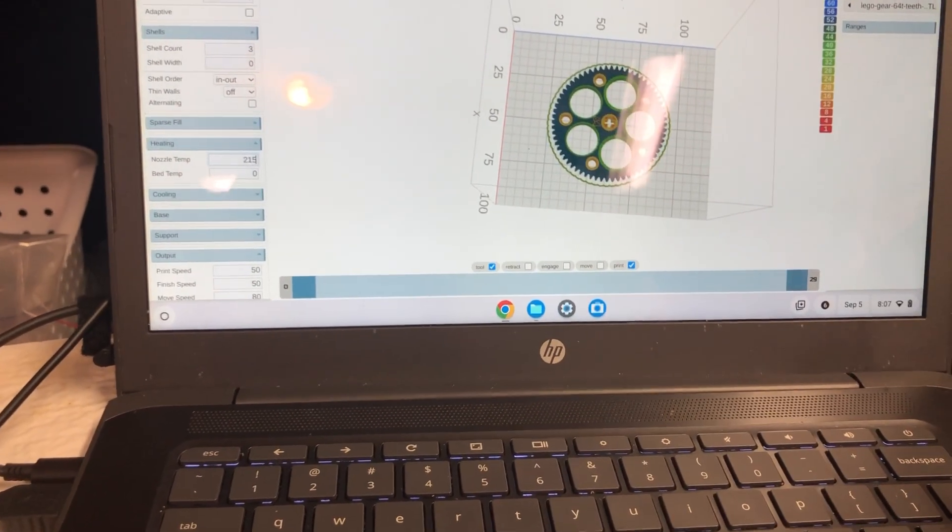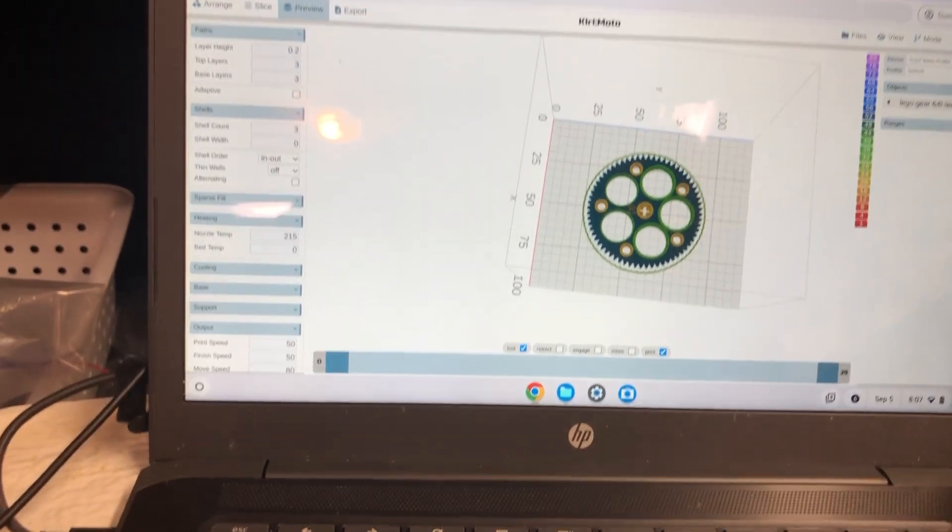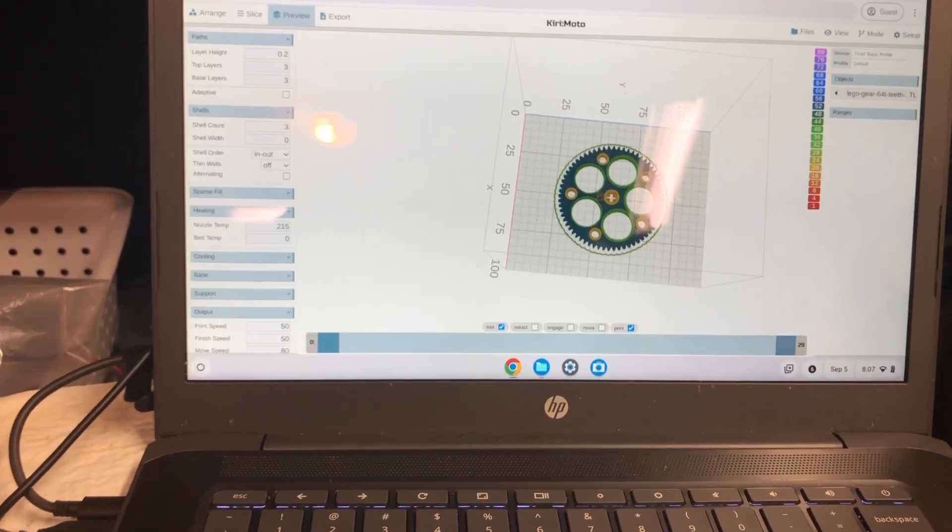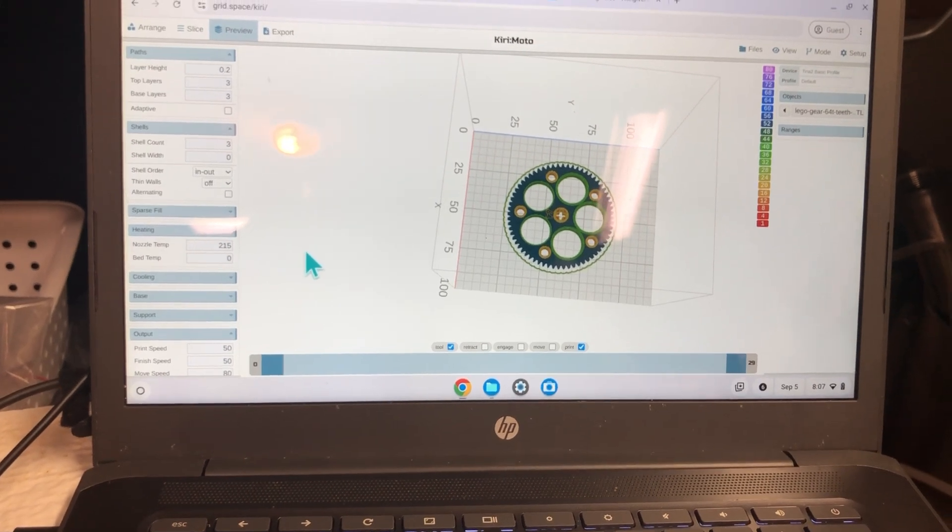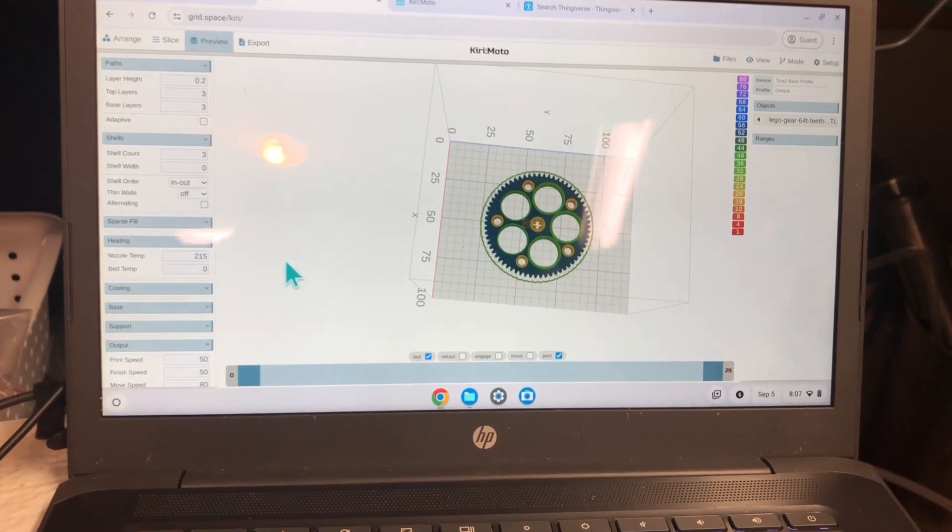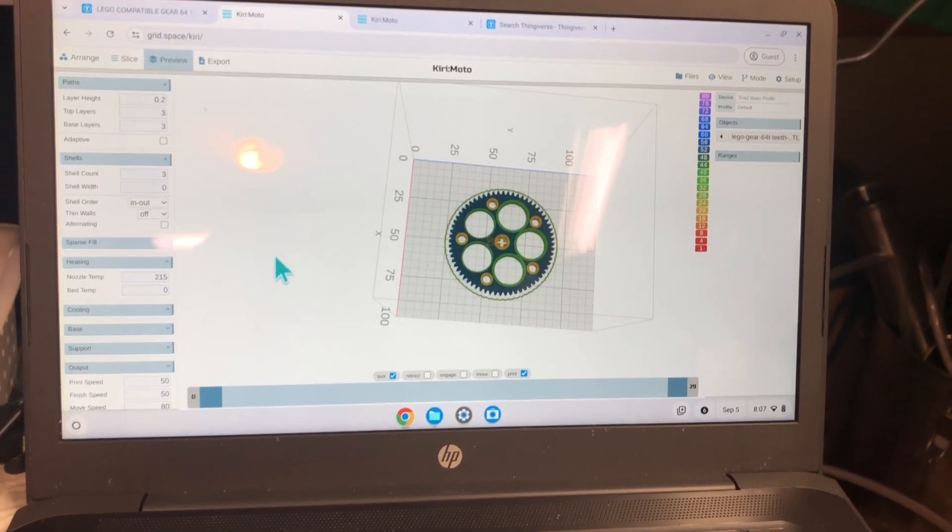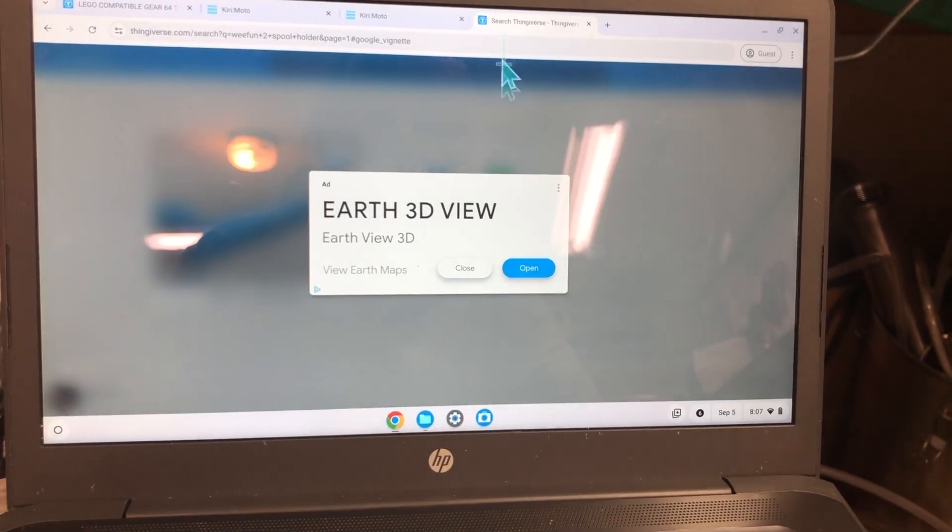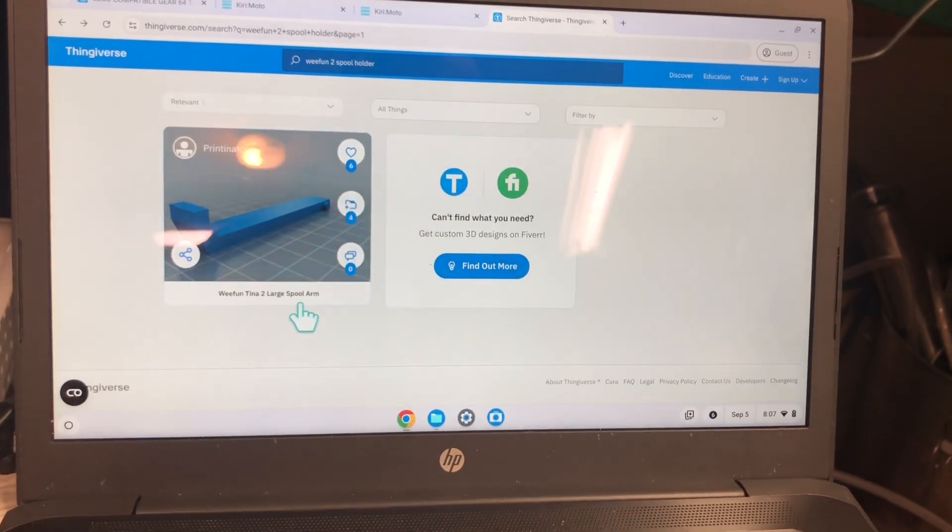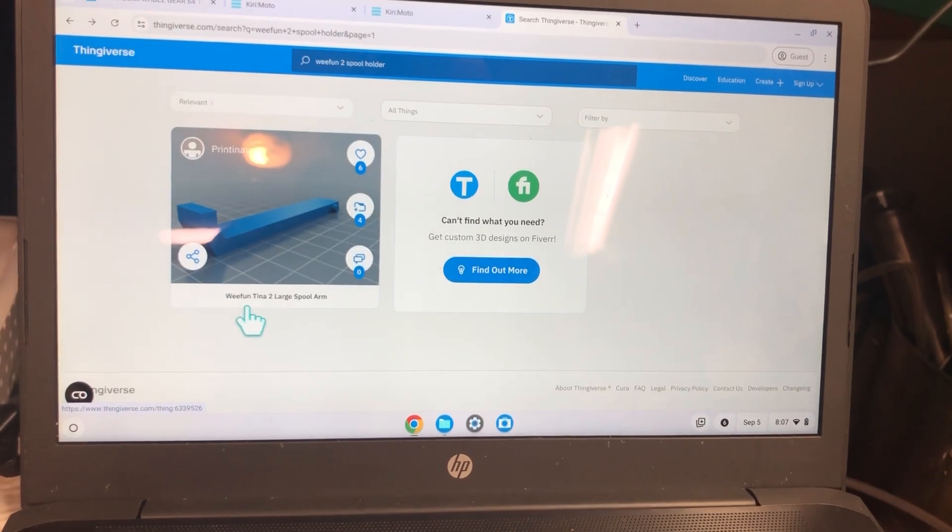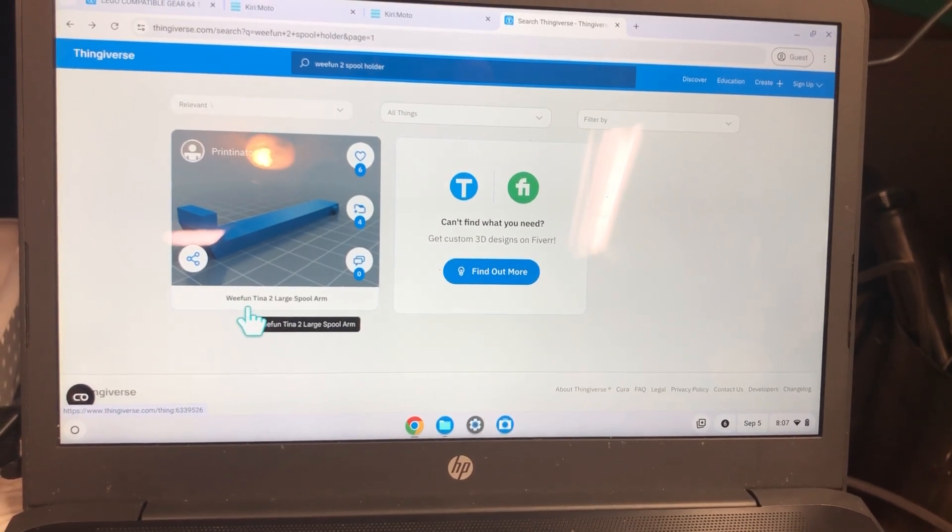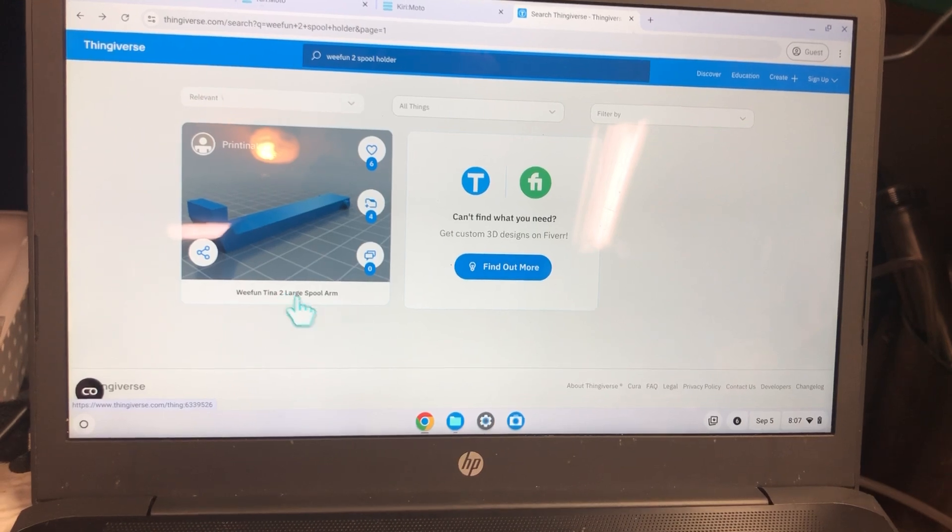I believe I've had some faulty prints because my nozzle has been too cool. Also, I found an extender for my spool holder right here. It's under we fun, not we do, but it still works. Tina 2 large spool arm for larger spools.